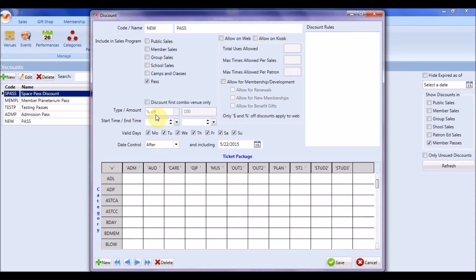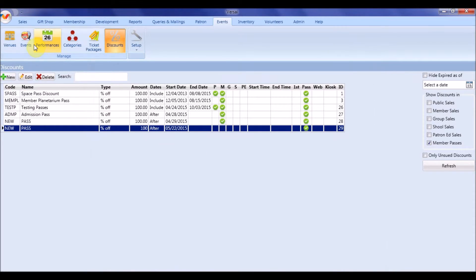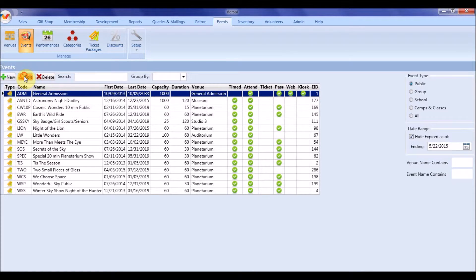The next step is to enable pass discounts in a specific event. For each event, you will need to allow pass redemption by clicking the box, Allow Passes.